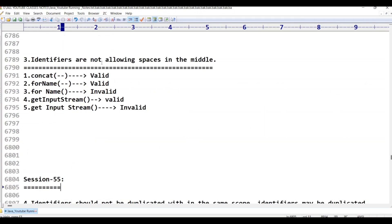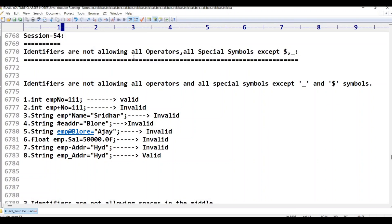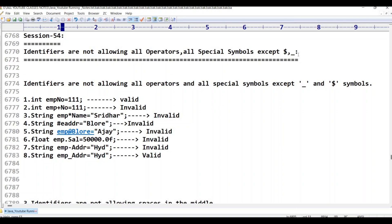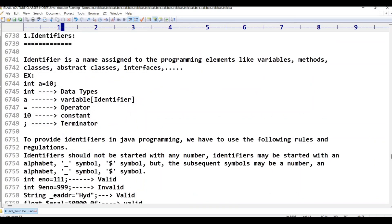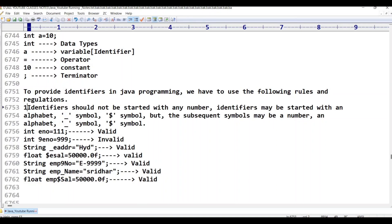The first topic is: identifiers are not allowing spaces — that is the third point. The second point is: identifiers are not allowing all operators and all special symbols except the dollar symbol and underscore symbol. The first point is: an identifier name is assigned to programming elements like variables, methods, and classes. Identifiers should not start with a digit.